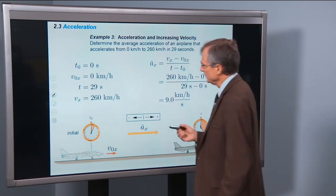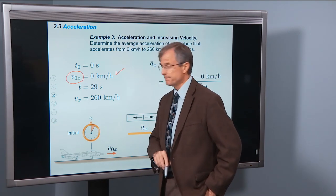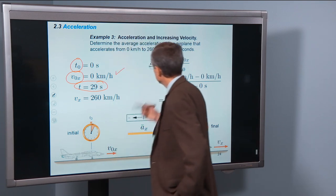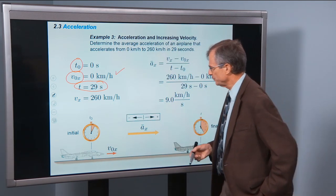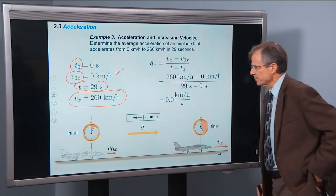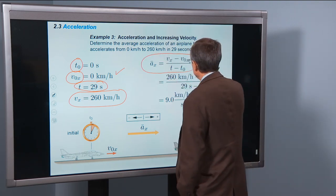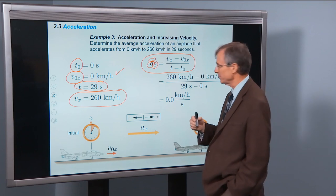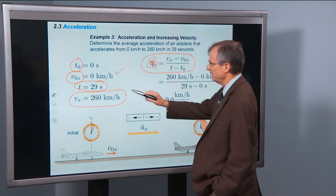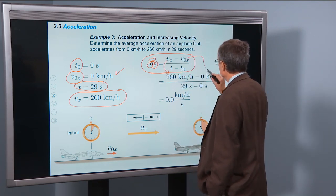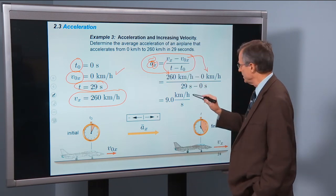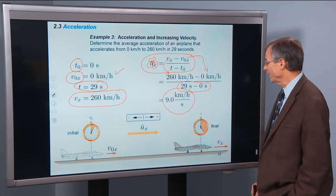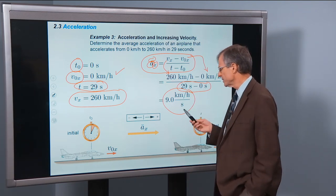Let's put some numbers in: determine the average acceleration of an airplane that accelerates from 0 km per hour to 260 km per hour in 29 seconds. The initial velocity in the x direction is 0, the initial time is 0 seconds, the final time is 29 seconds, and the final velocity is 260 km per hour. Plugging in: (260 − 0) / (29 − 0) = 9.0 km per hour per second.